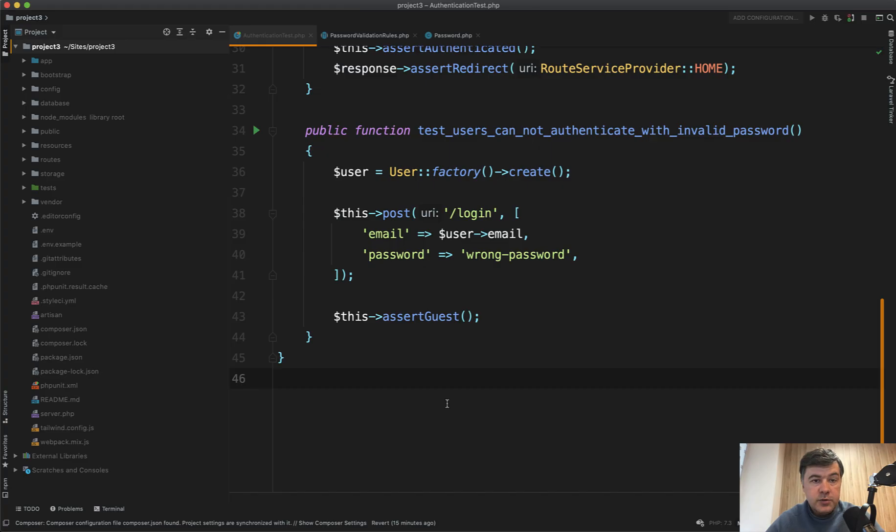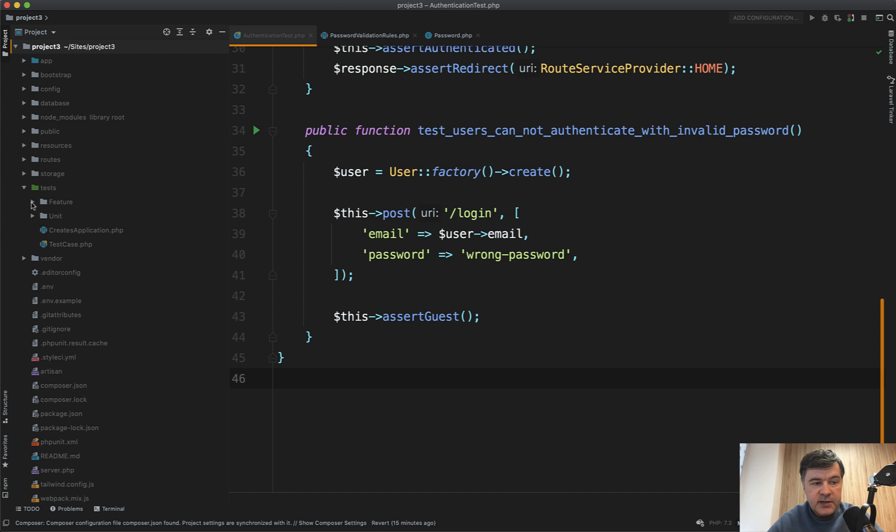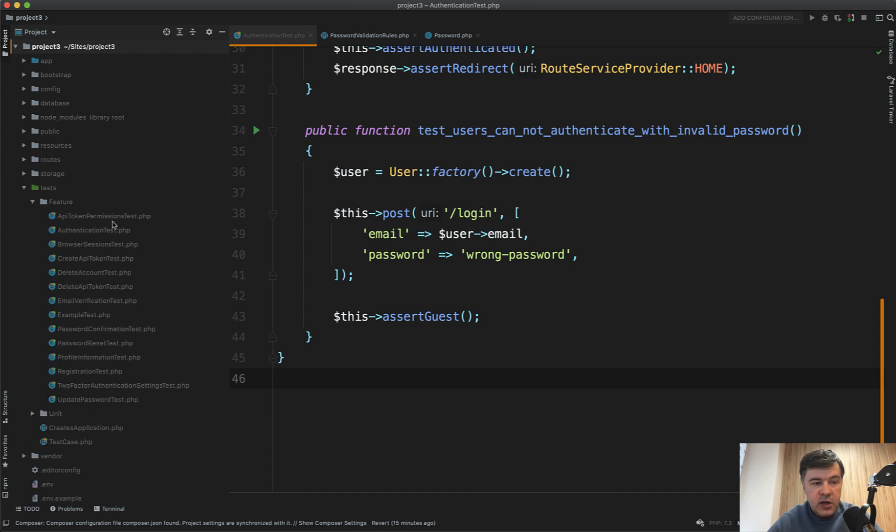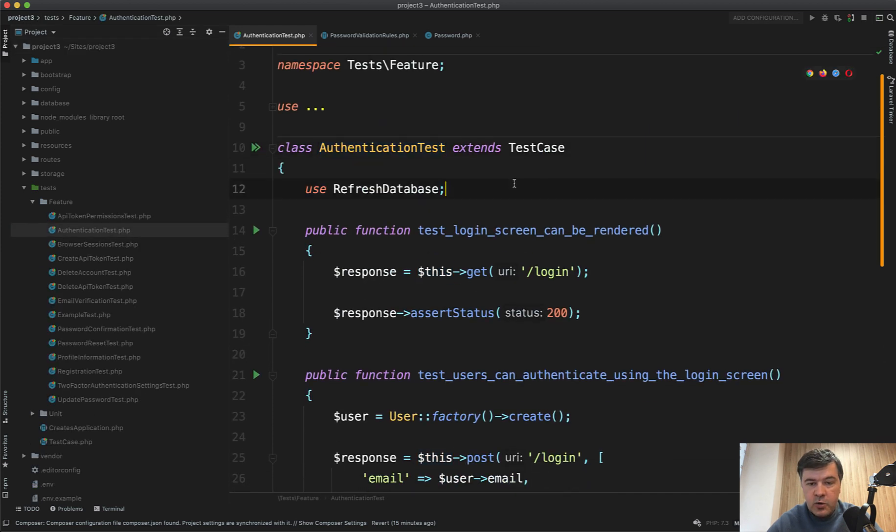Also, did you know that Jetstream can teach you how to write automated tests, feature tests for example. Jetstream comes with a whole suite of tests, tests feature, like authentication test, for example, as I opened it.